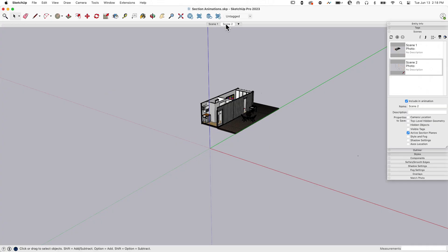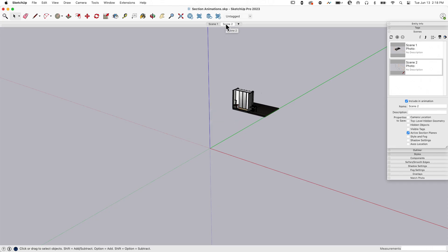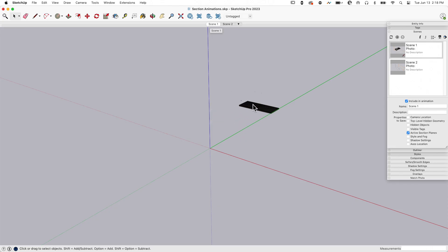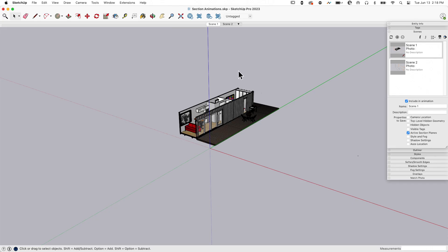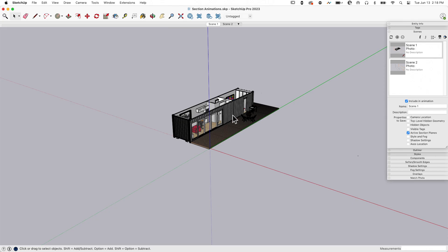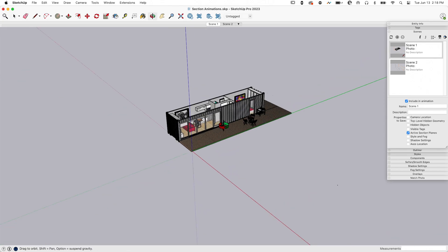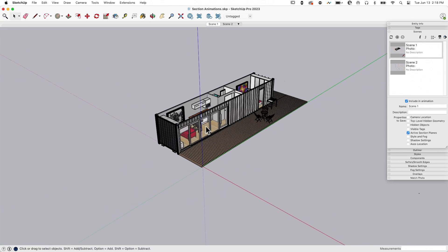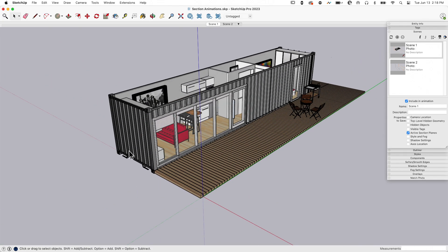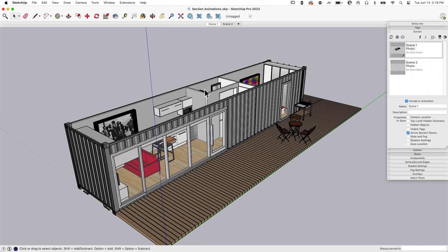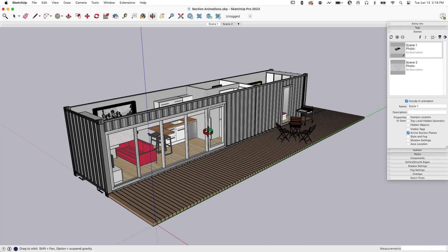If I hit play, oh yeah, look at that. You'll notice I didn't have to go back in and update the scene with the hidden sections because the state of the visibility of those sections wasn't saved. The only thing that was saved was the section plane location. Very nice, easy way to save yourself some work later on.